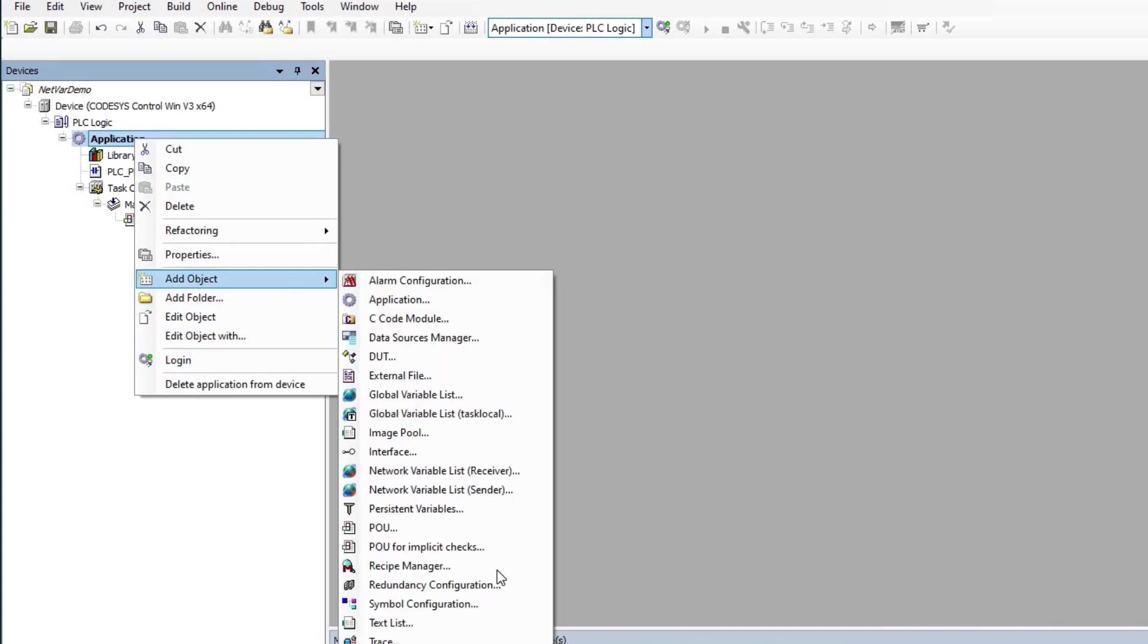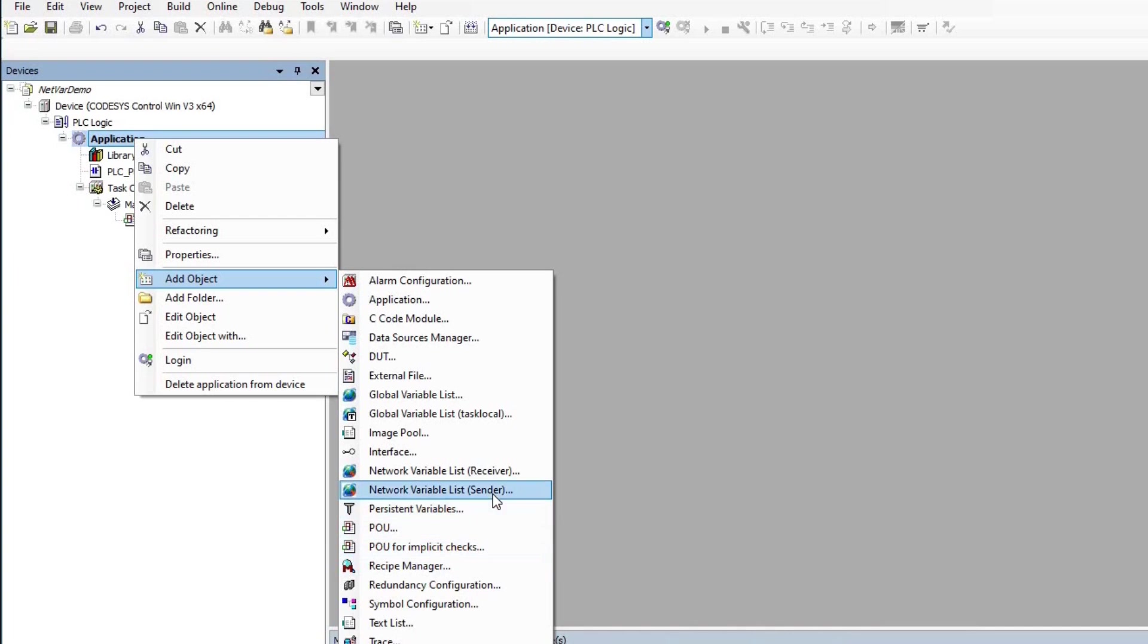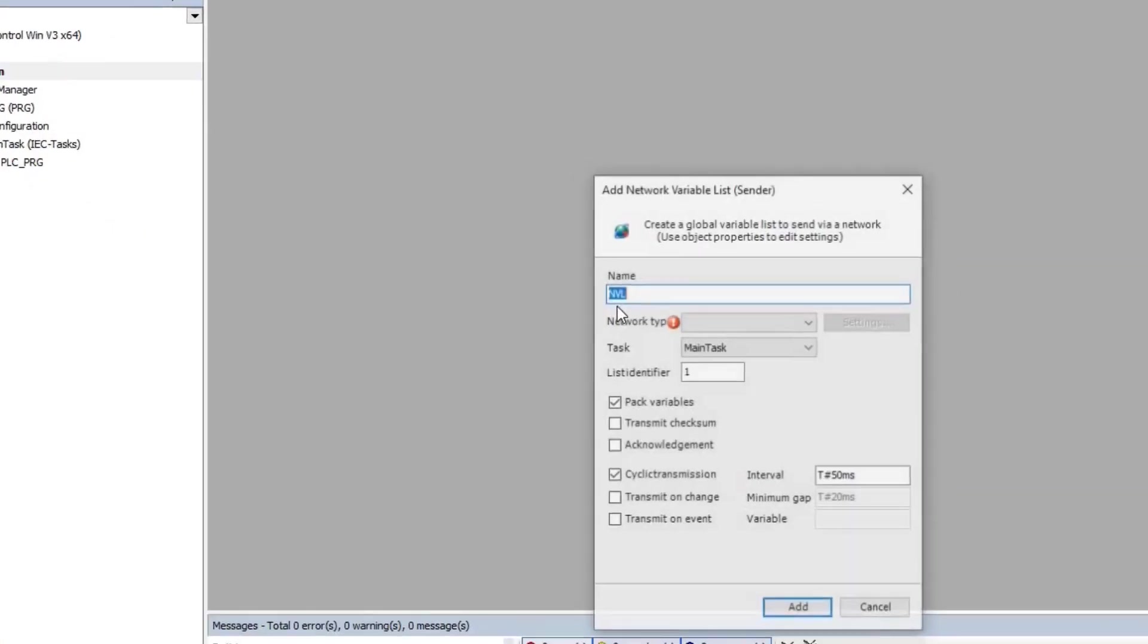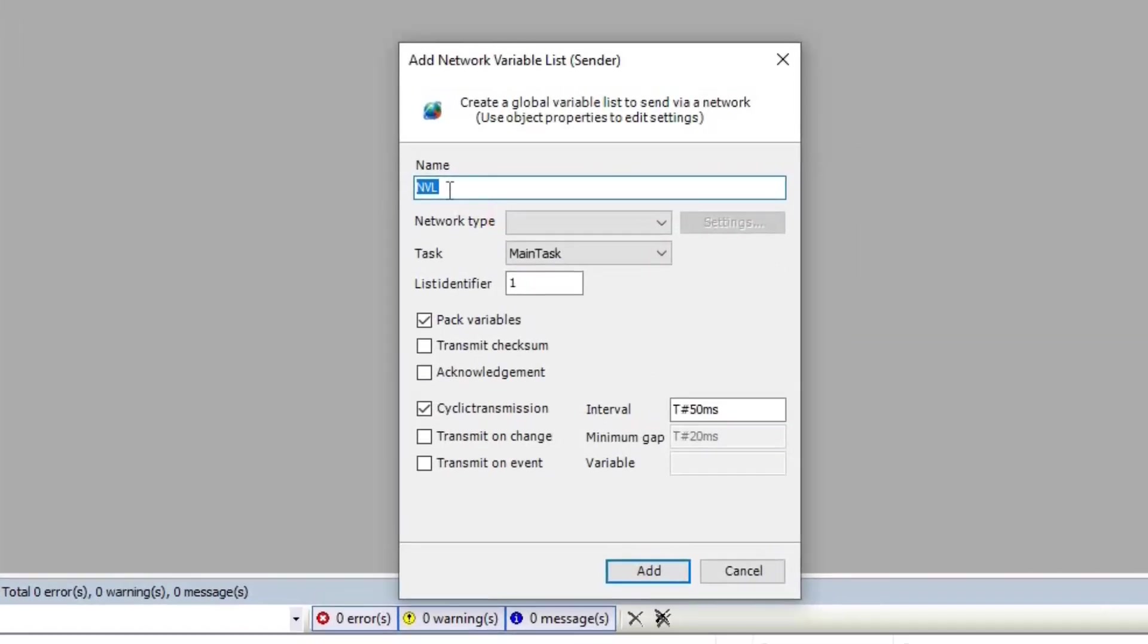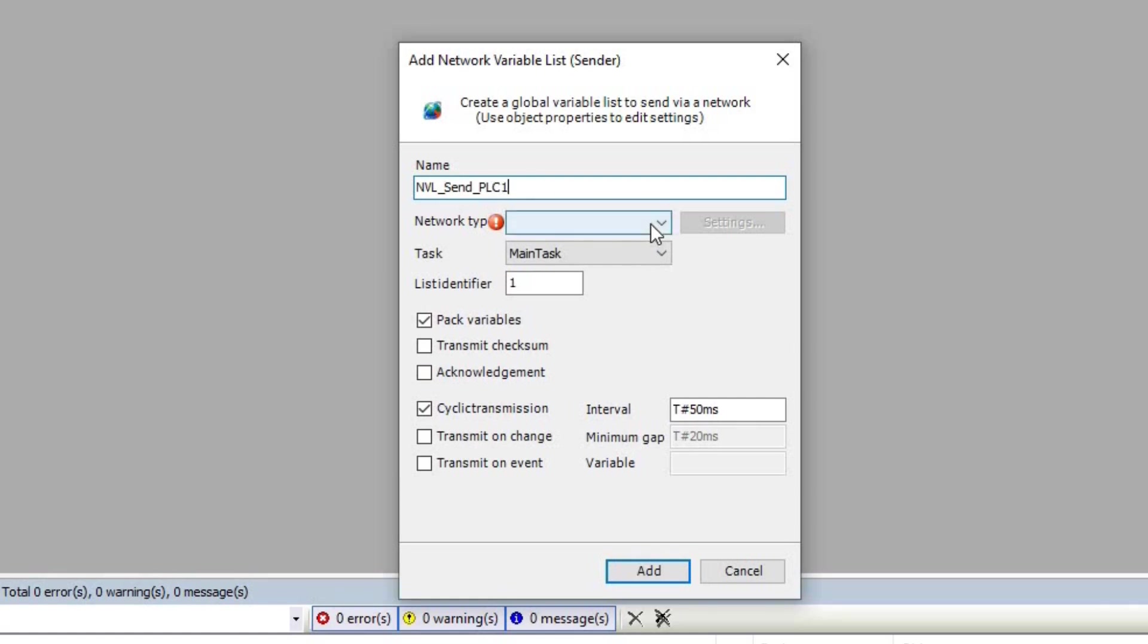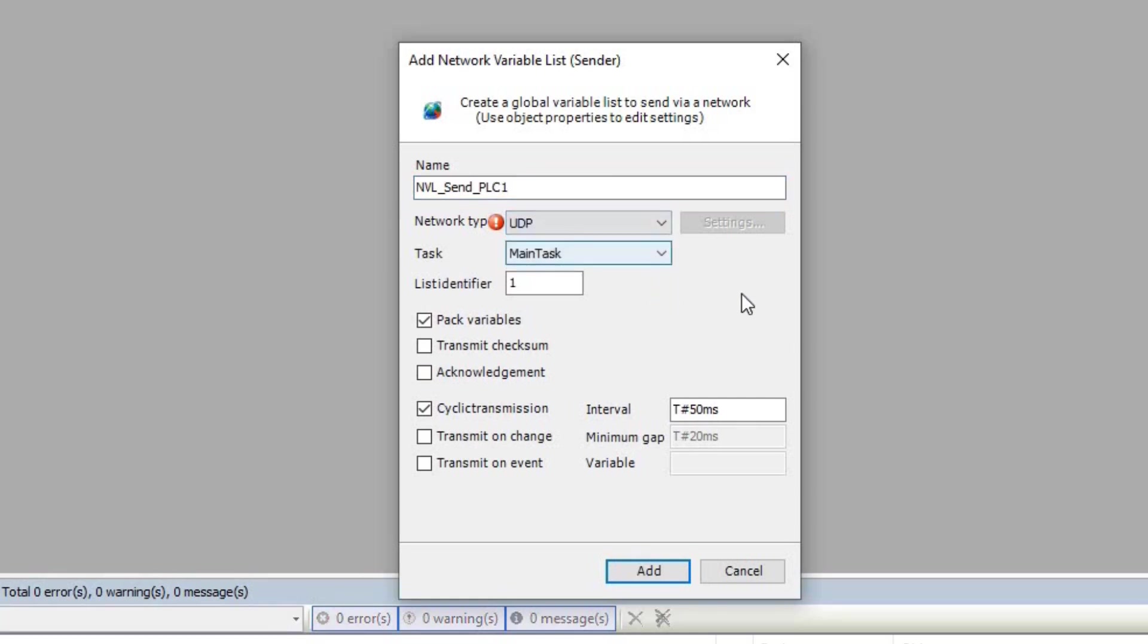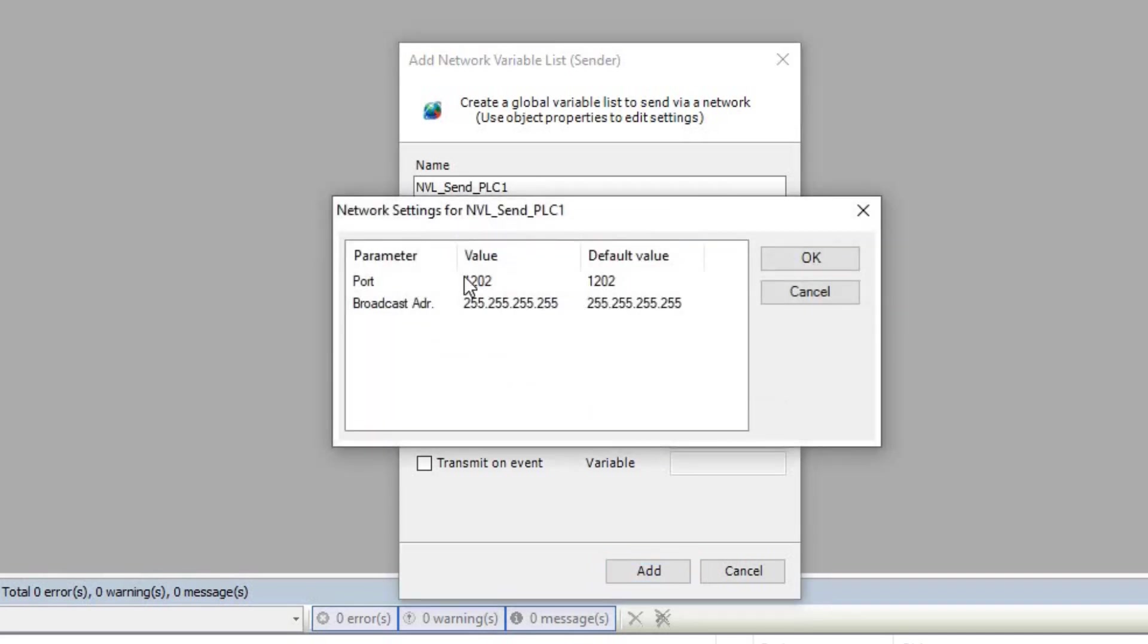I right-click on the application and choose Add Network Variable Sender. This will create a global variable list for which I need to specify a name and declare some variables. I use NVL_send_PLC01 as the name and UDP as the network type.